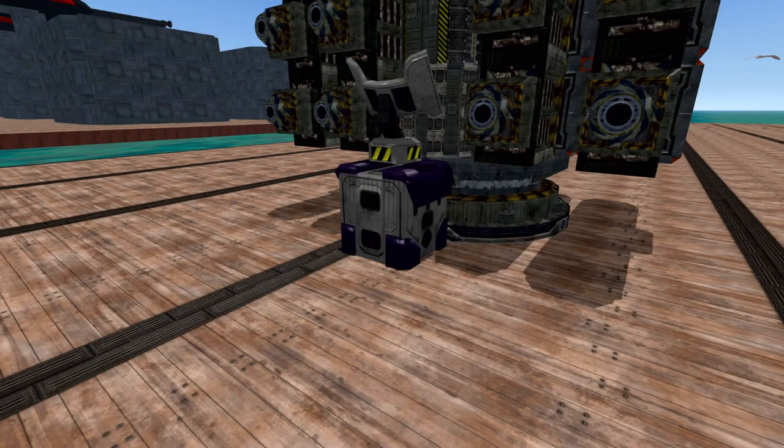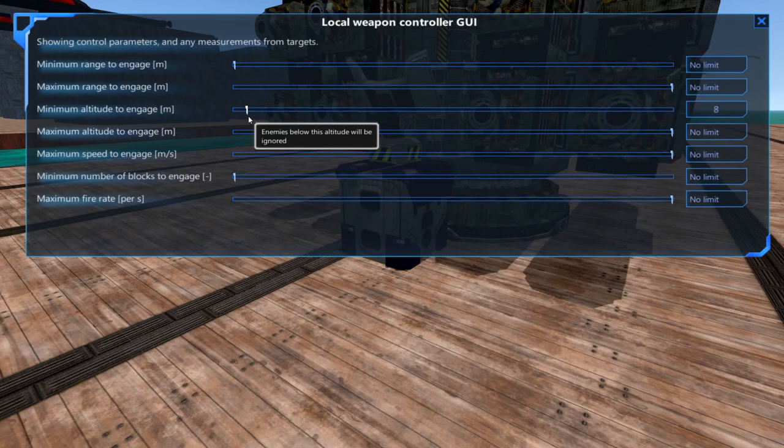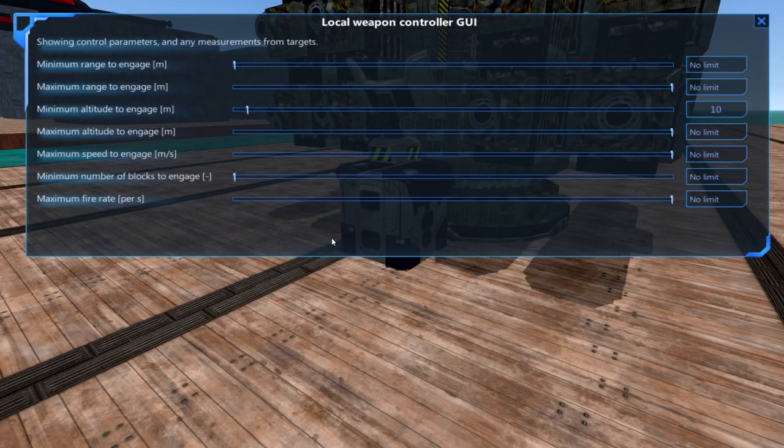You can make your cannon only target vehicles above a certain altitude. To do this, go into the weapon controller setting and adjust the minimum altitude to engage. Most of the time I set mine to 10. Usually once a vehicle goes below this altitude it's crashing into the water and my main cannons can finish it off.